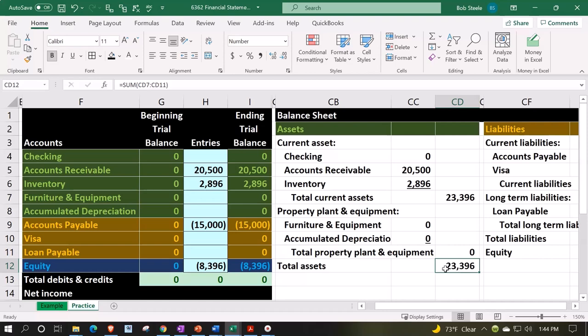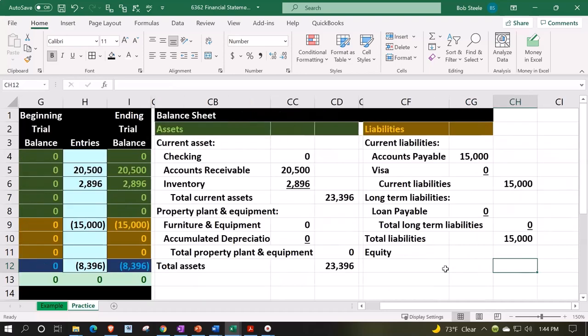If there are two or more owners — a partnership, for example — you have to break equity out between the partners to show who has claim. If it's a corporation, you have shares representing a uniform chunk of ownership, so you'd call it retained earnings for accumulated earnings and common stock for the investment portion.